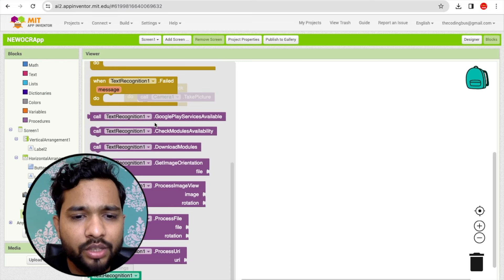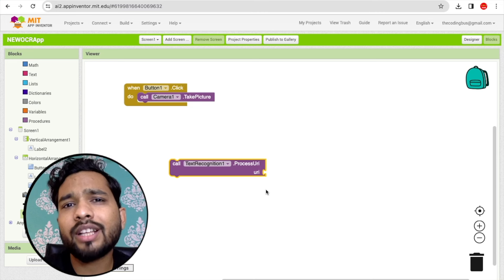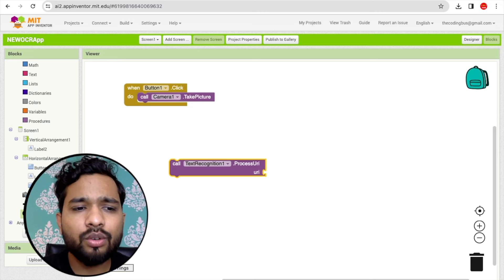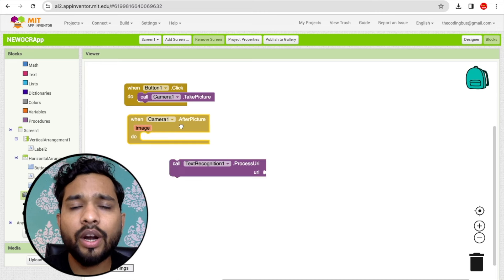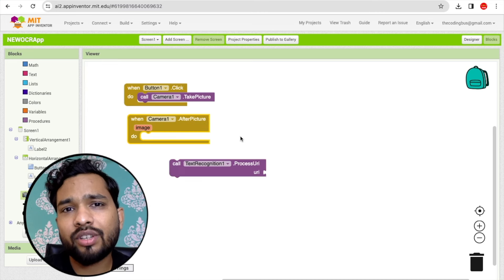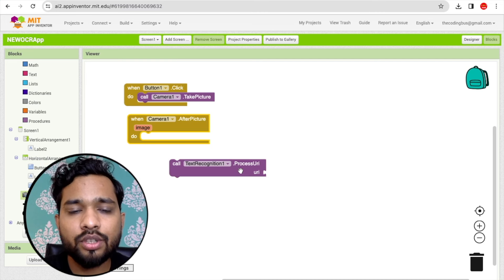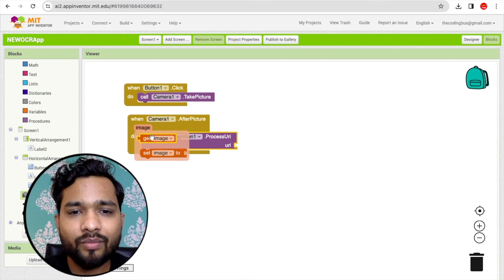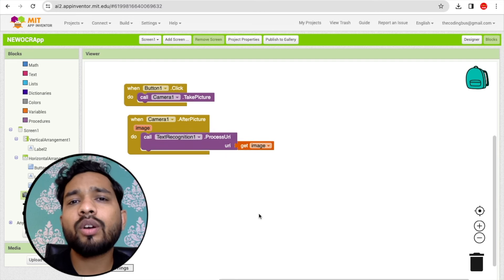Go to the extension and find 'Process URI' — this is the 'TextRecognizer' block. For the 'After Taking Picture' event from the camera, set the image parameter to the Process URI block. This passes the captured image to the text recognizer.